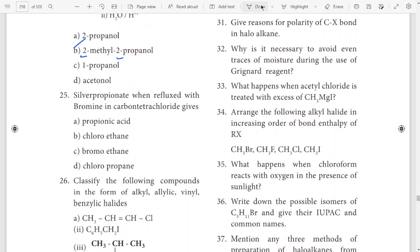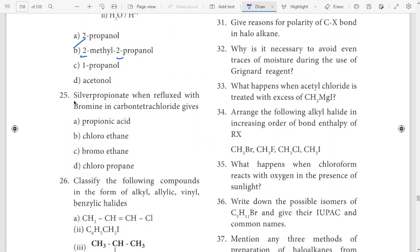25th question: silver bromine. This is the answer. So bromoethane.